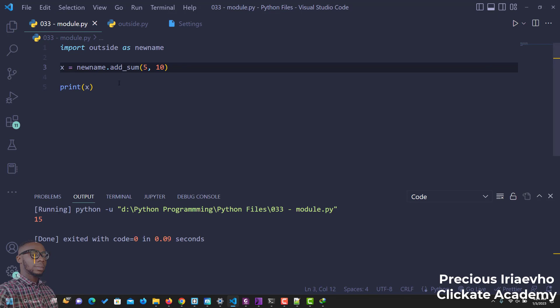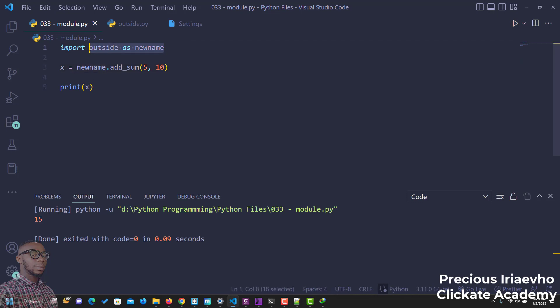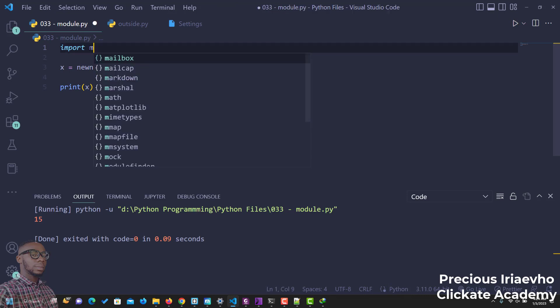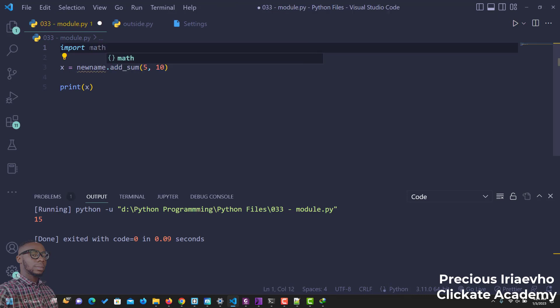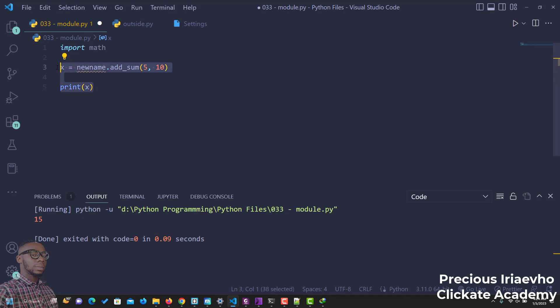Also, aside from the fact that you can create your own module, Python has a list of external modules. Remember when we did the math function, we did import math. So when you import math, this is actually an in-built or external module from Python.